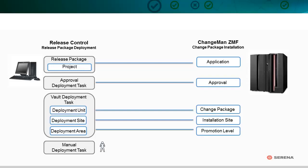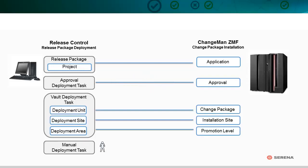Approval Deployment Tasks map to your existing Changeman CMF approvals. Vault Deployment Tasks define which Change Packages you want to deploy, to what sites, and for which promotion level.